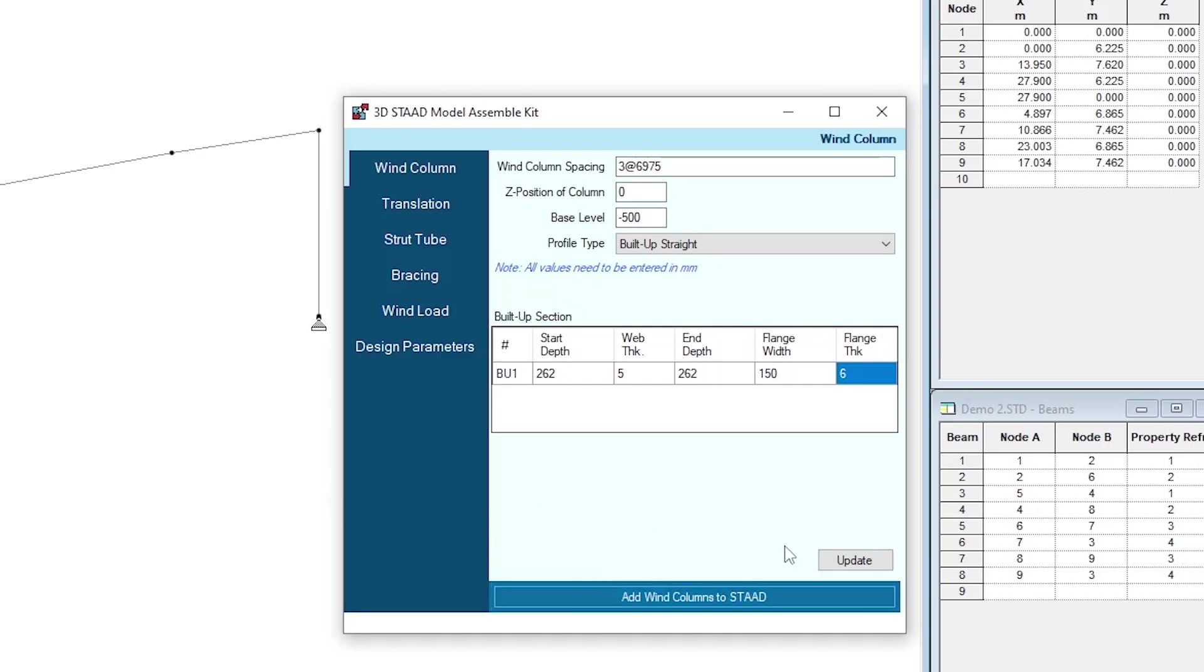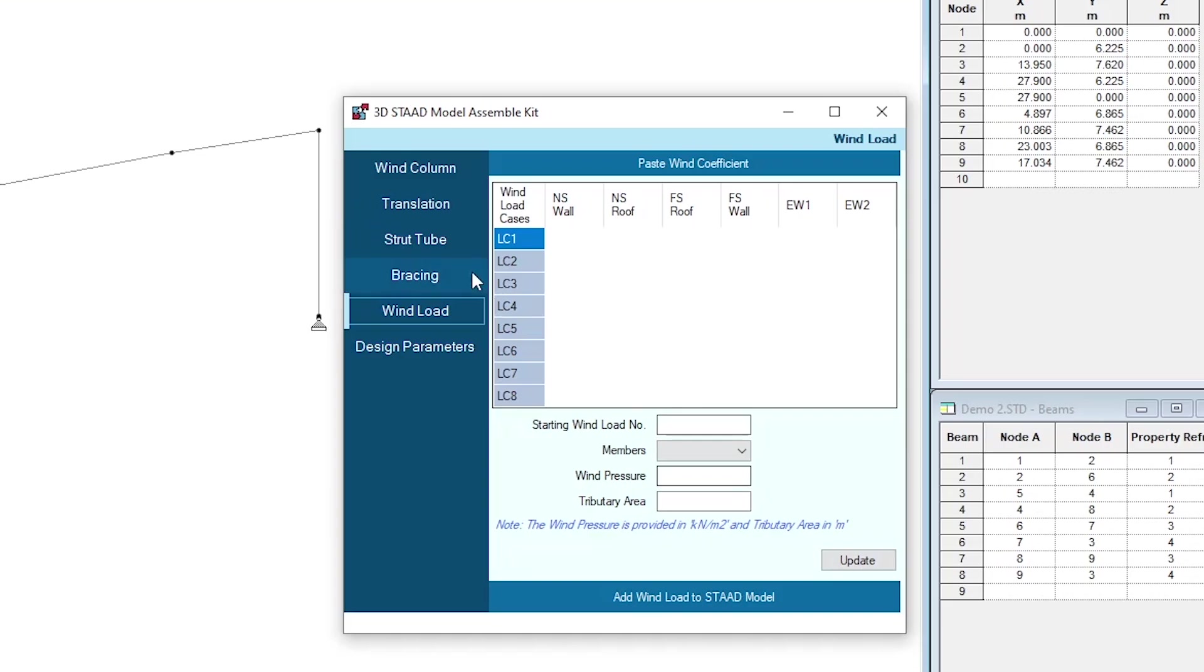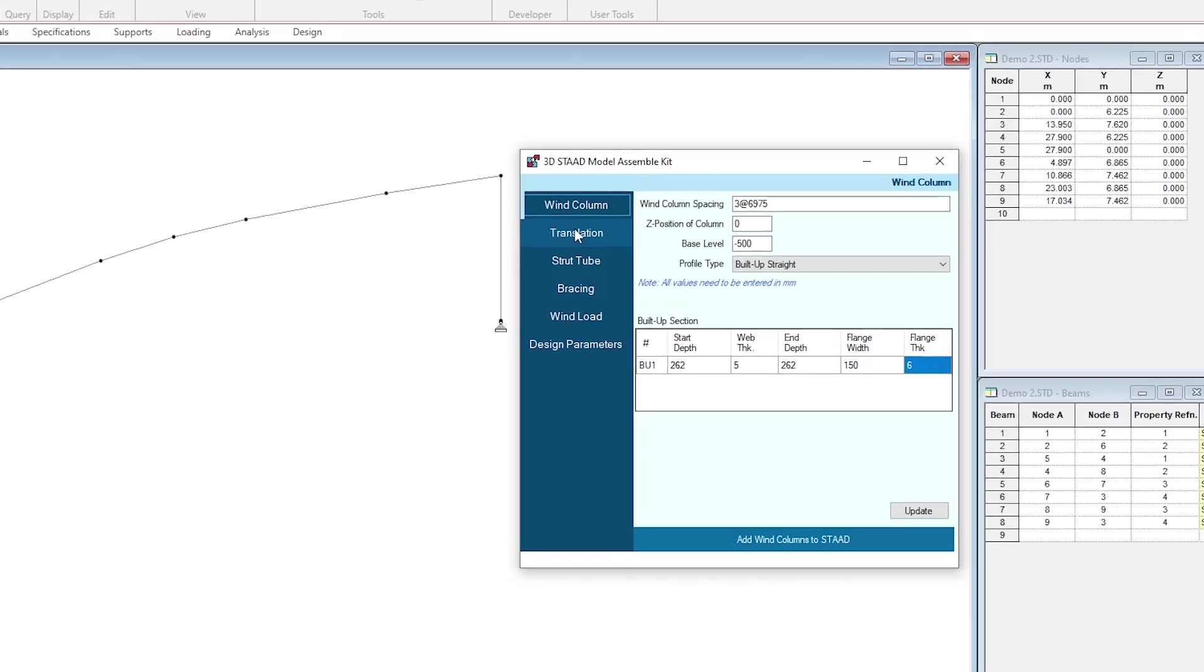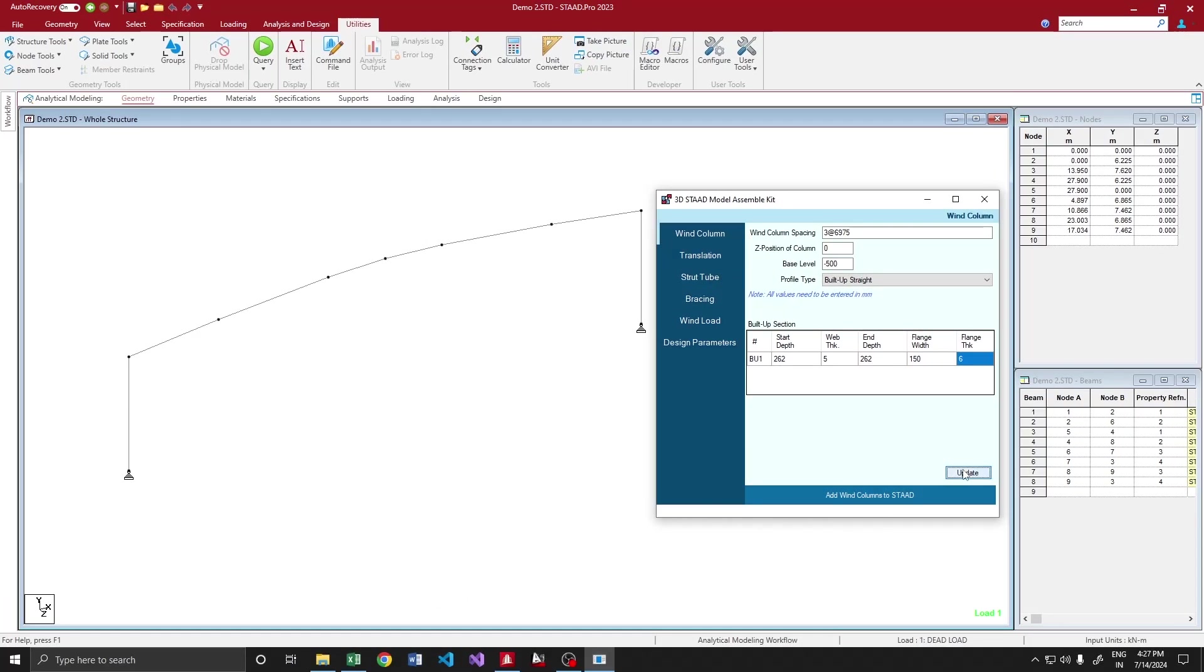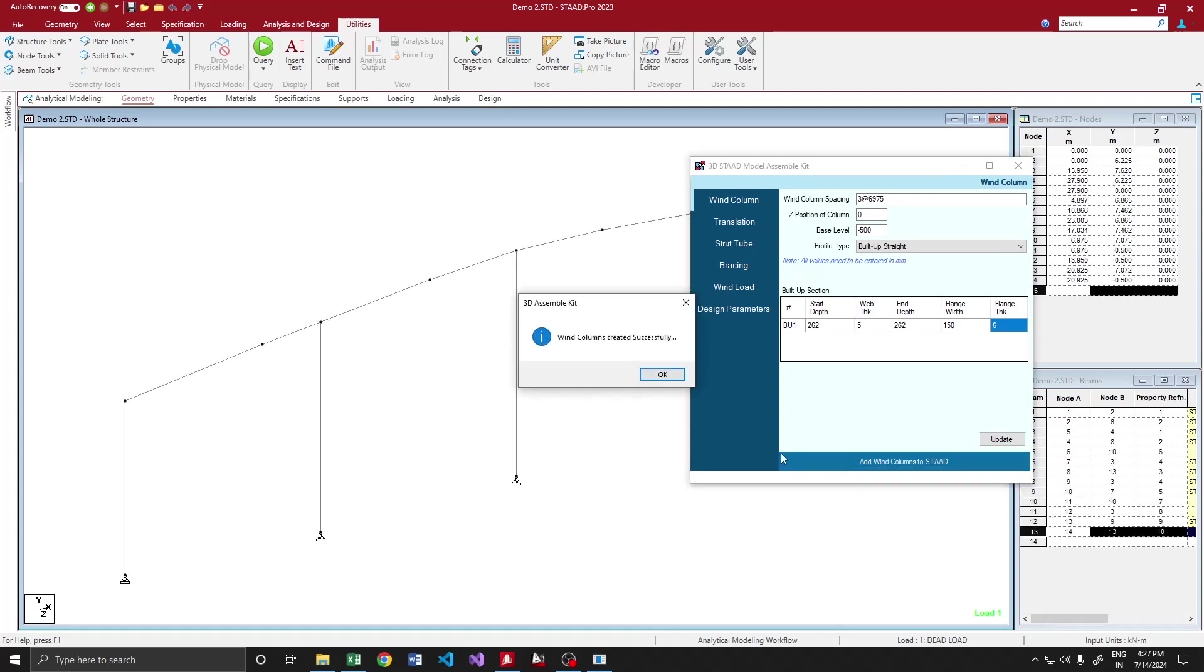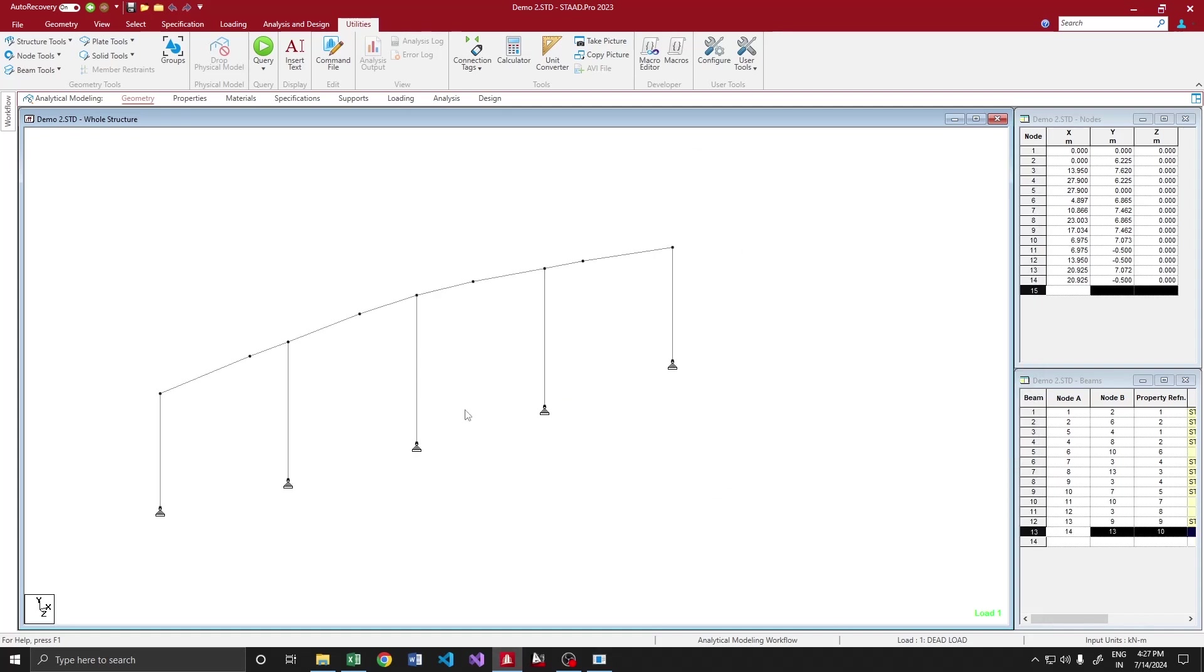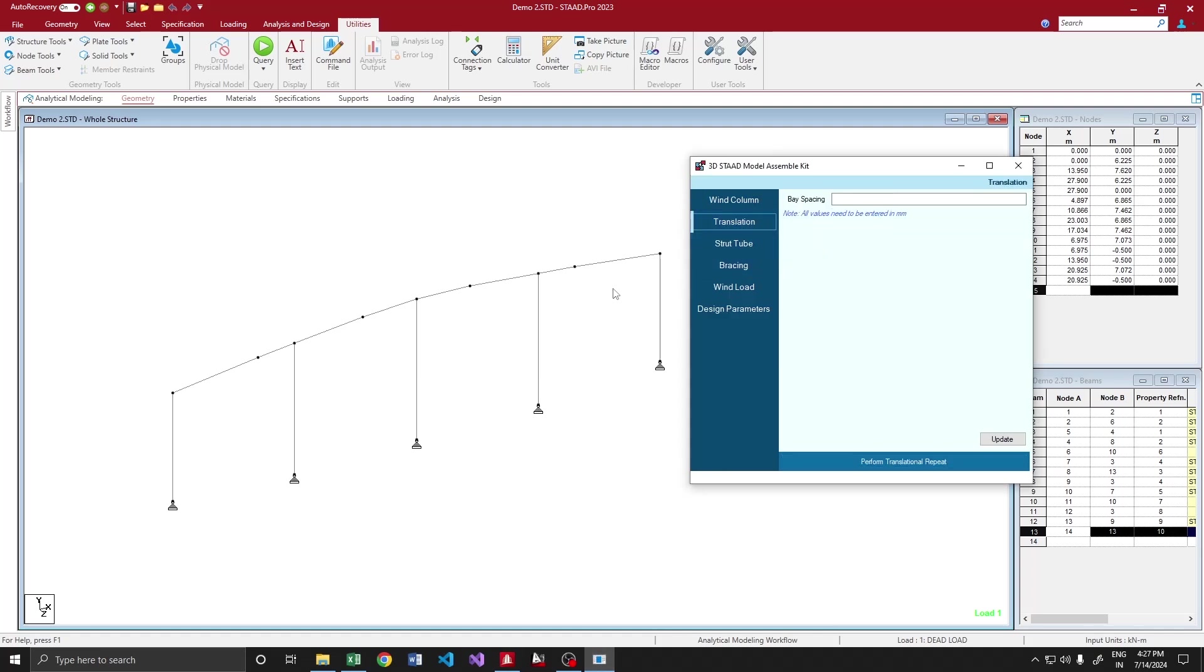Each time before adding any component to the model, you have to update the structure. All these modules will be having an update button at the bottom. Before adding anything, please do update first. I update the structure, then add my bin column. Yeah, that's fine.